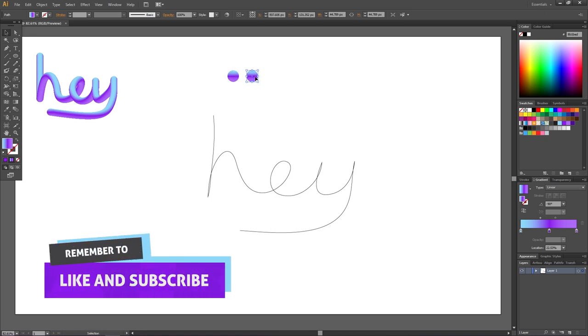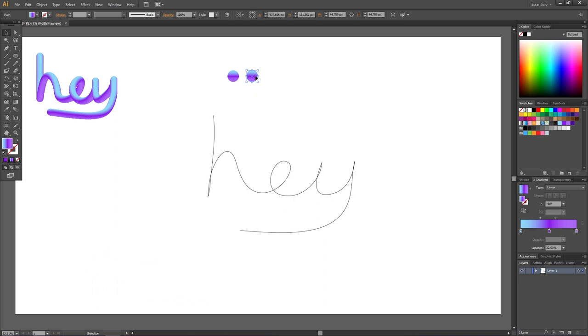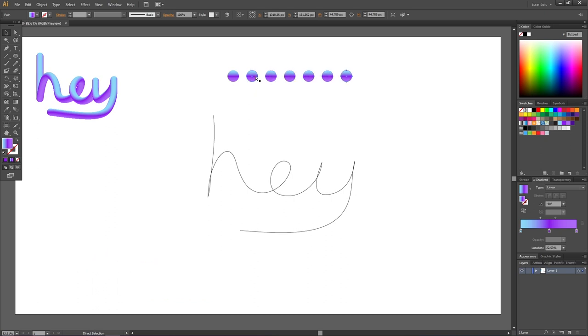Then copy this step to get some more copies, by clicking ctrl d a couple of times. The more copies you make, the smoother you will be able to make your text, and I will show you why in a moment.